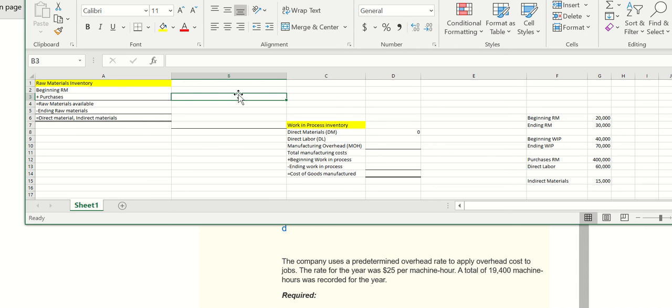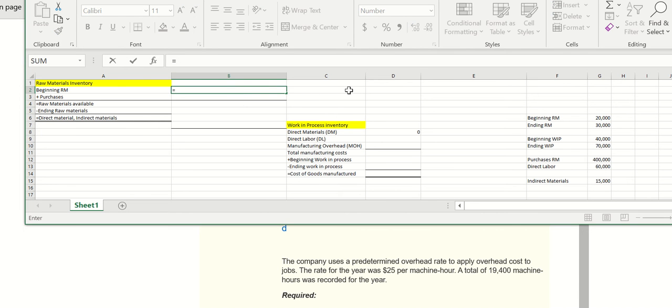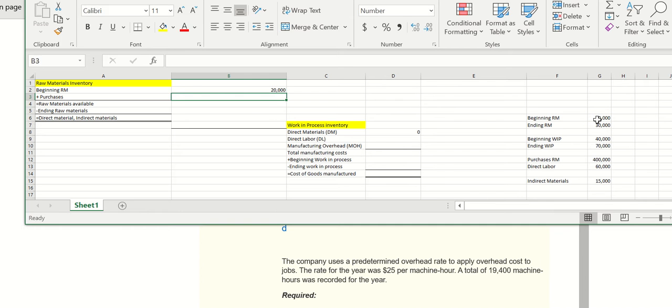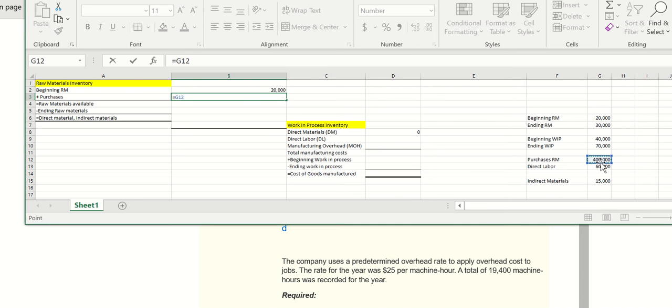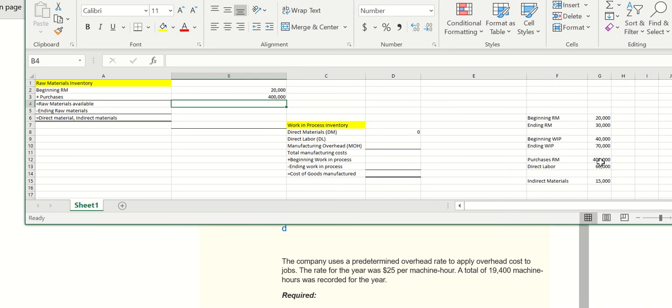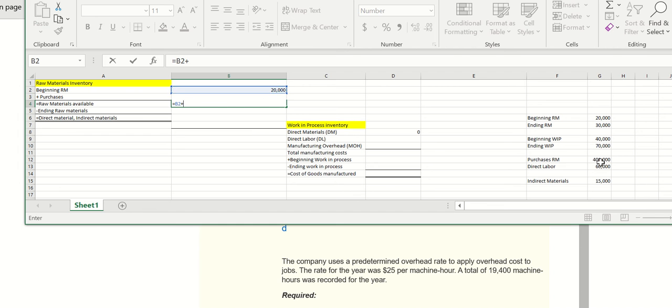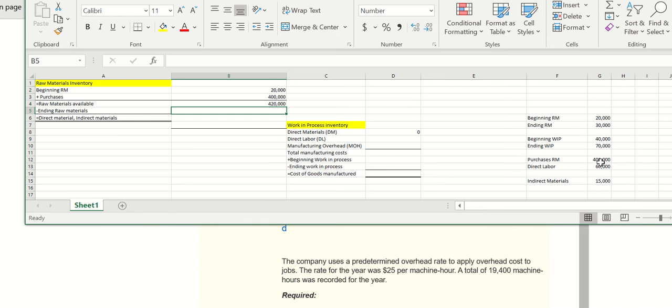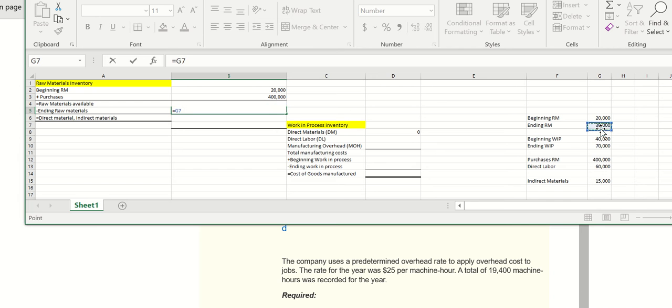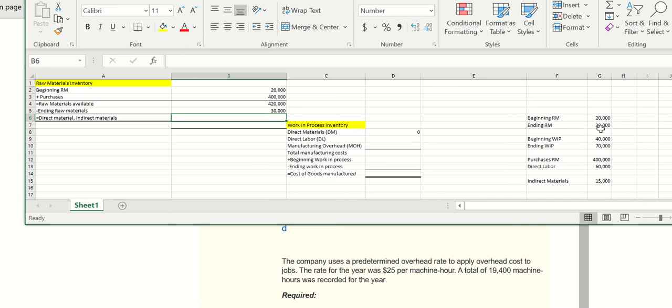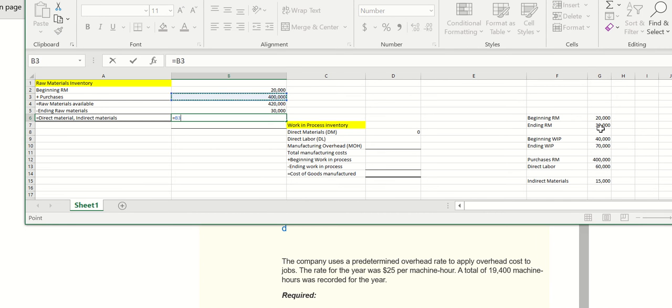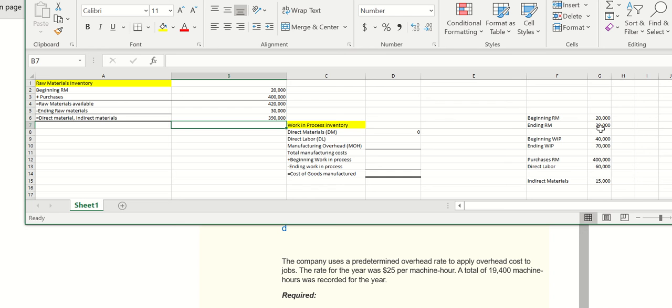So let's plug in the numbers we're given for this specific formula. Beginning raw materials, purchases of raw materials - we can sum these up or add them together. Then we have our ending raw materials over here, and we'll subtract those, this one minus that one. So these are all of our materials, direct and indirect.